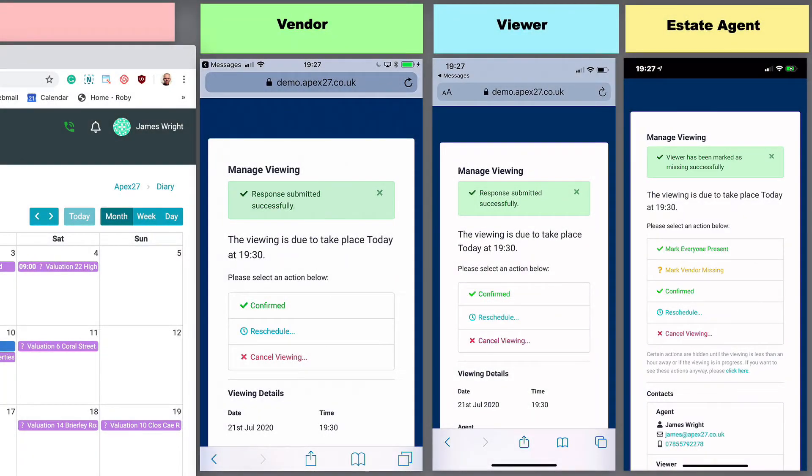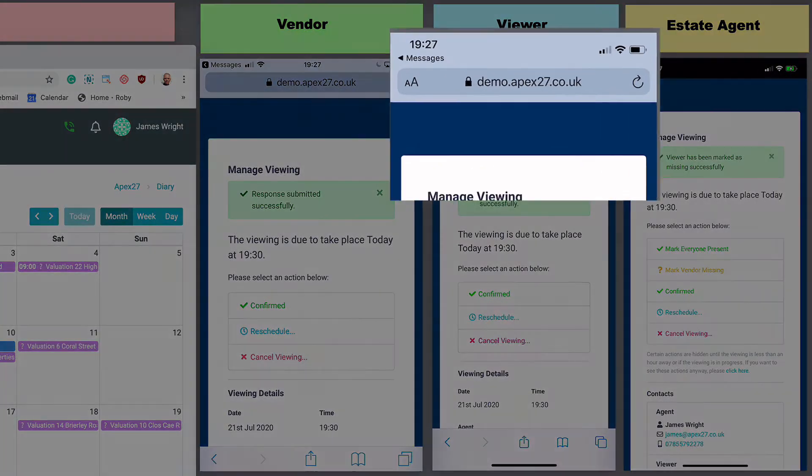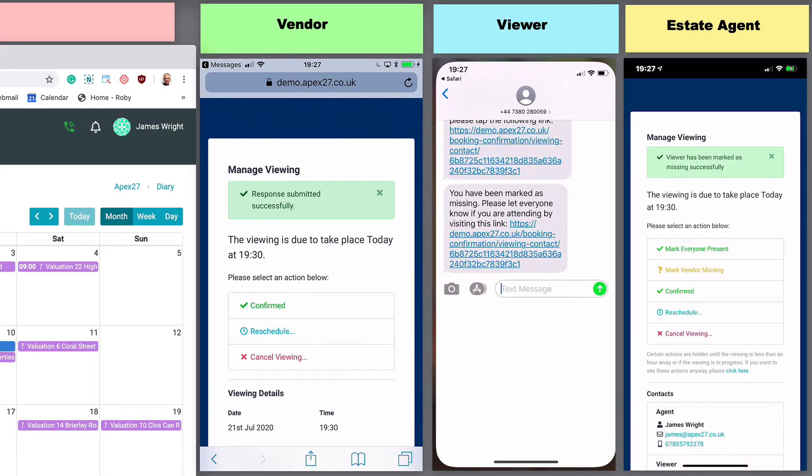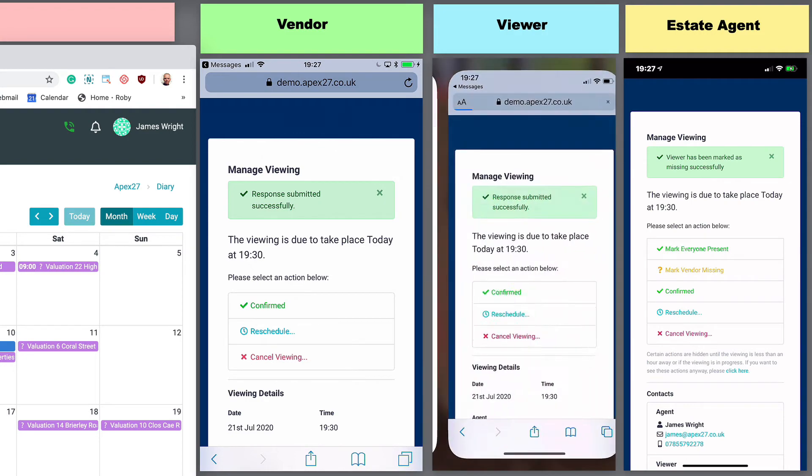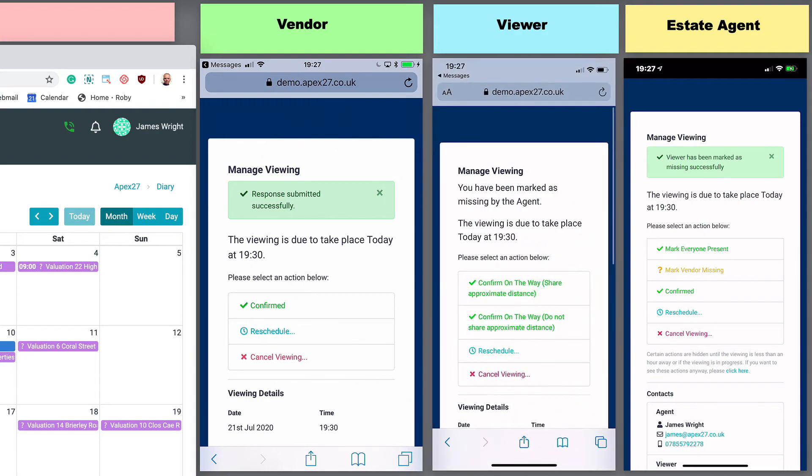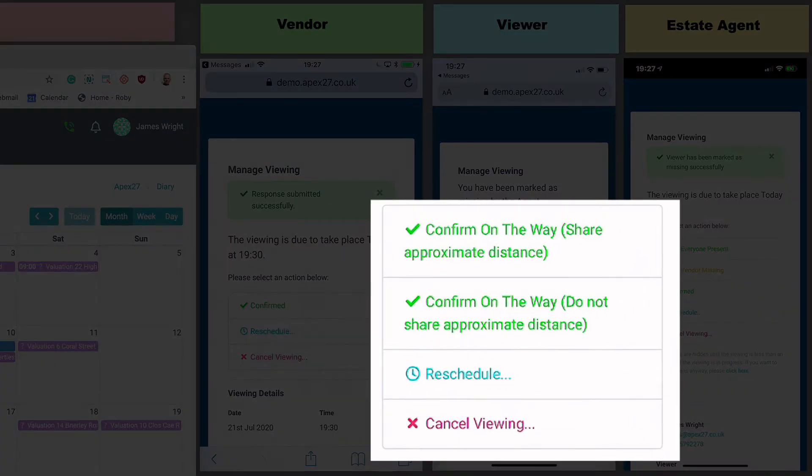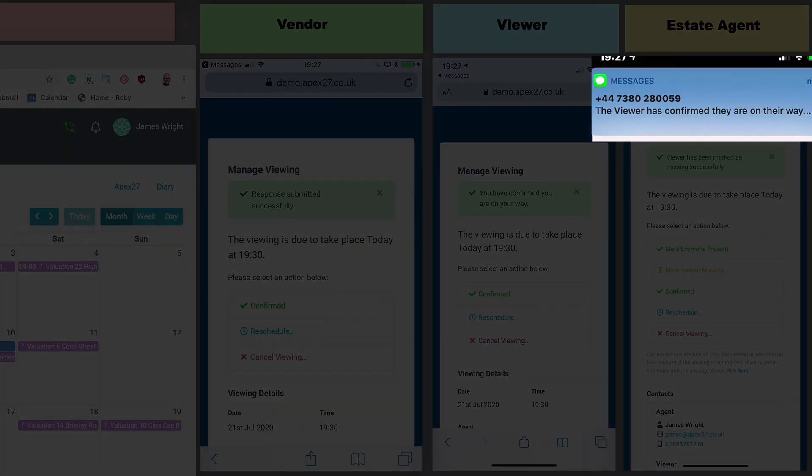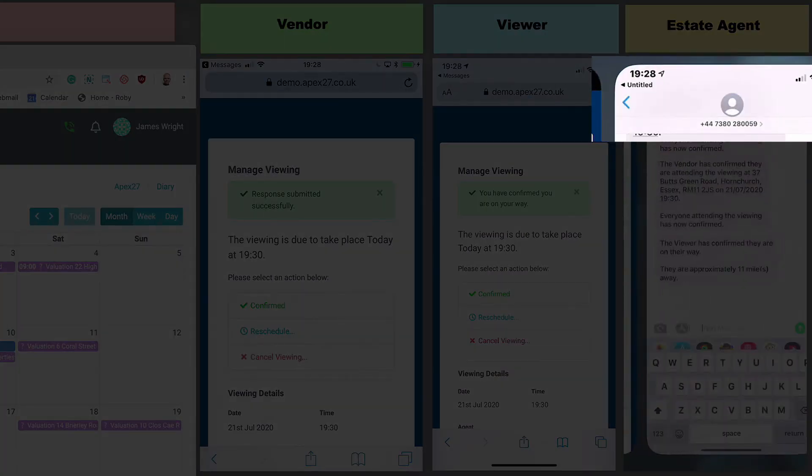When someone is marked as missing, APEX 27 sends them a message and asks them to confirm if they are attending. The missing invitee can either confirm with or without their distance from the viewing, or reschedule or cancel the viewing. For this demo though, we will say we are on our way and share our location.